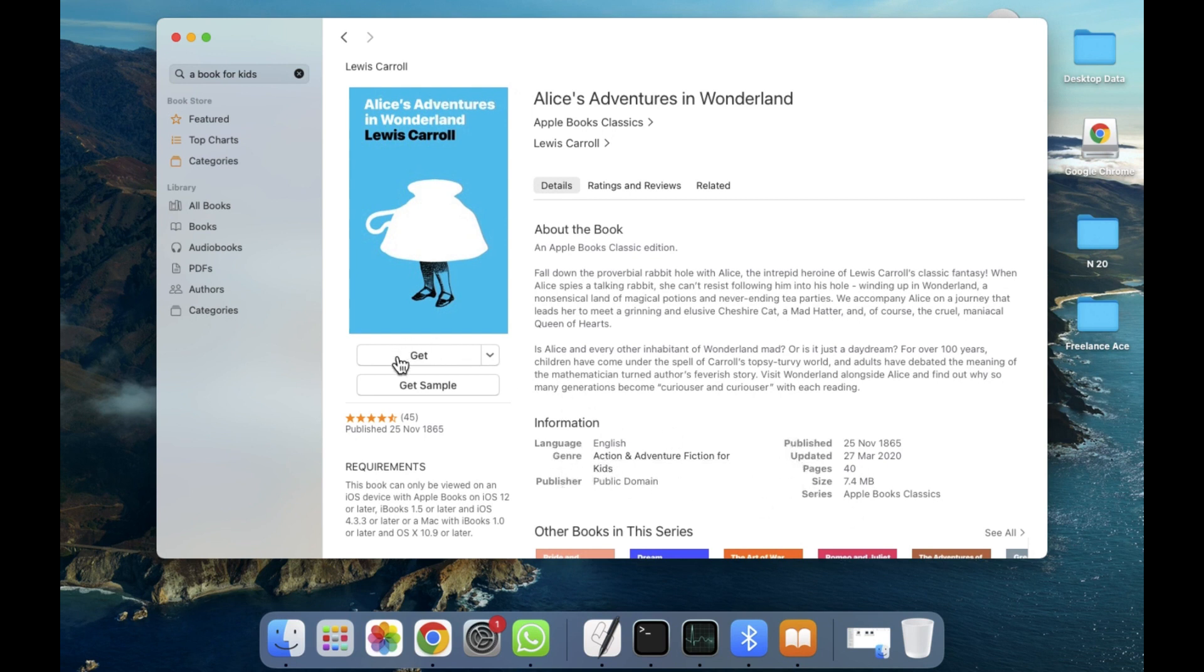Now simply we need to click on the Get button. After clicking on Get, it will take a few seconds to a few minutes downloading. After the completion of downloading, you will be able to read these books on your MacBook.